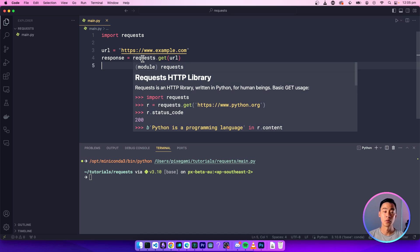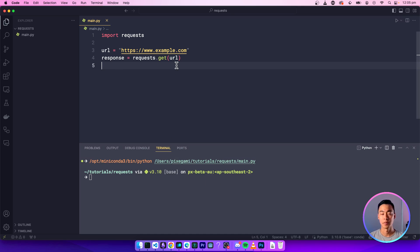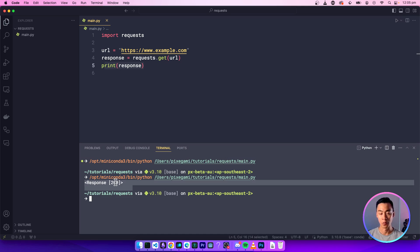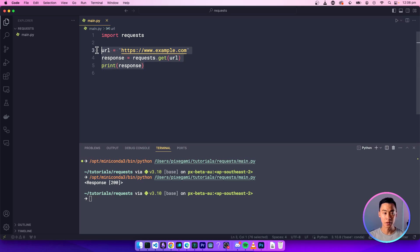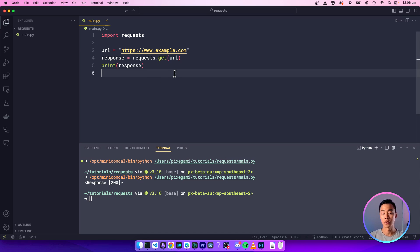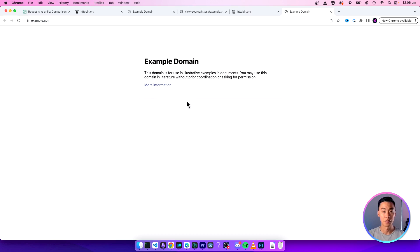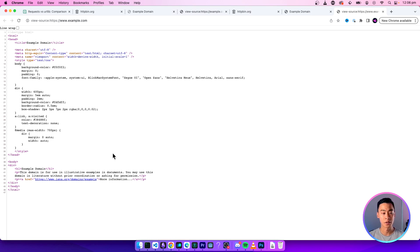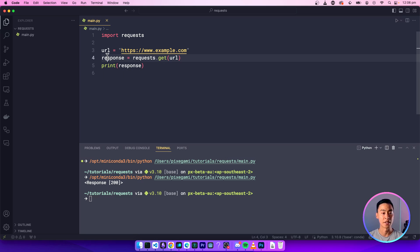If you run it, you might see that nothing actually happens — that's because we haven't done anything with the response yet. But we can print it out and then you'll see that the response is actually there. This request is exactly the same thing that a web browser does when you visit a website. If you click view page source, all of this content is sent to us from this HTTP request.